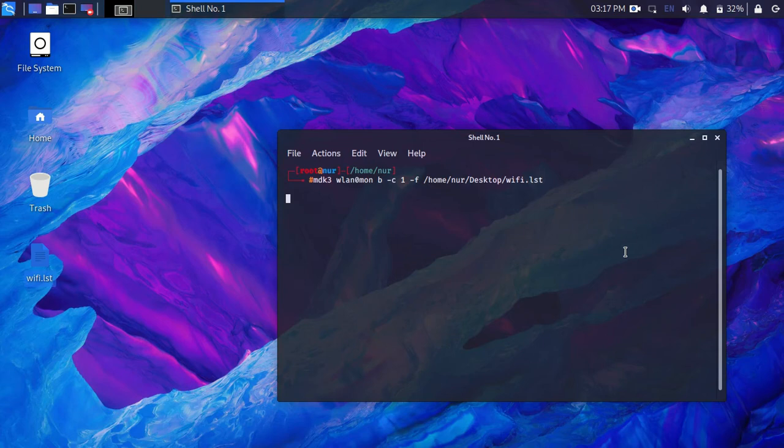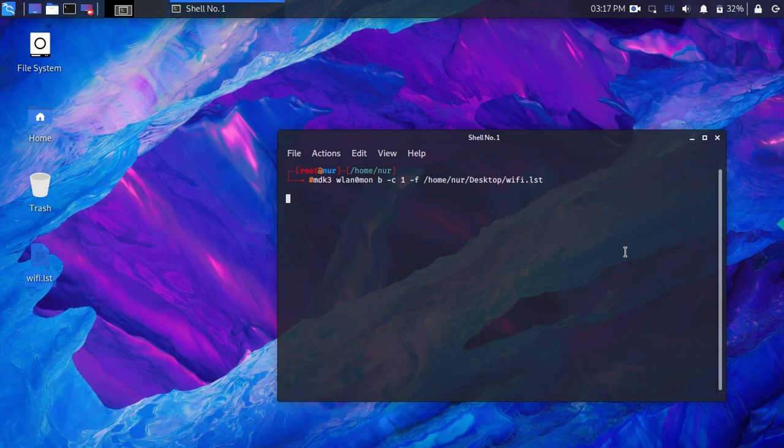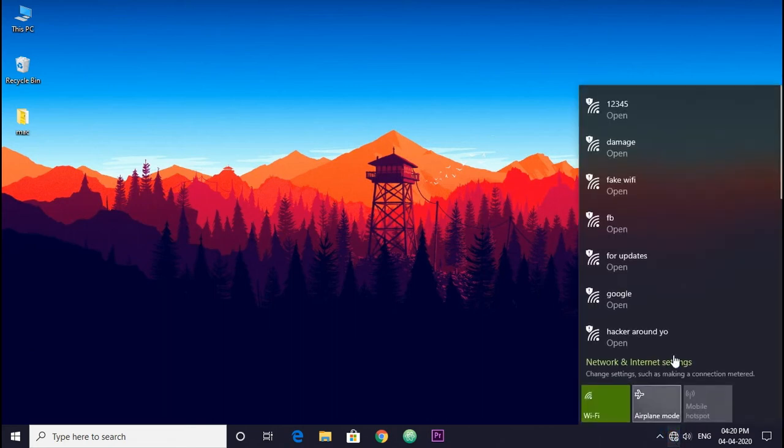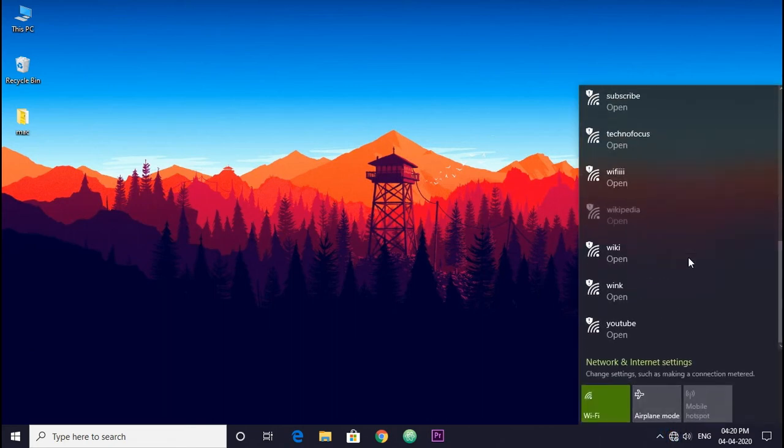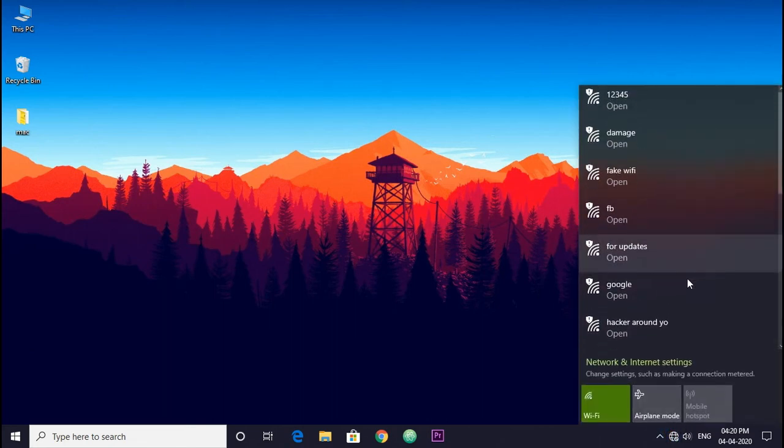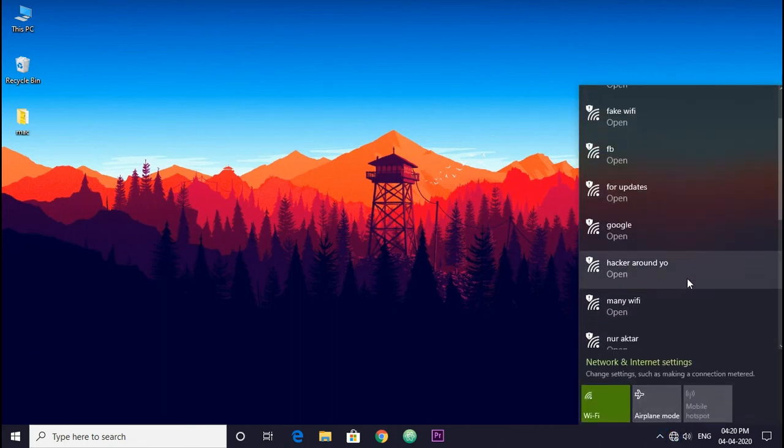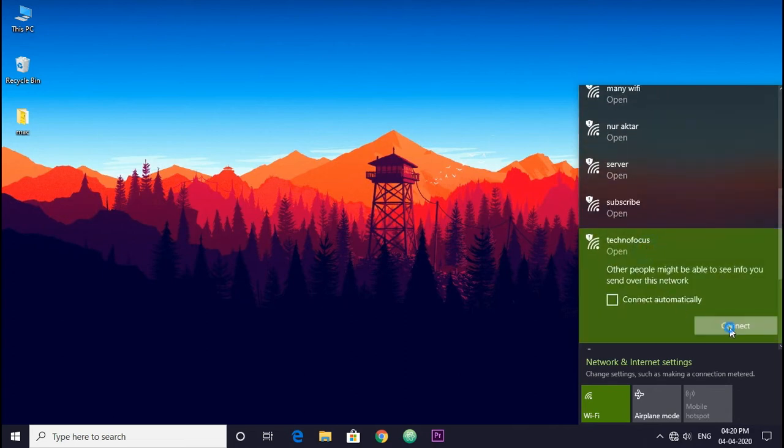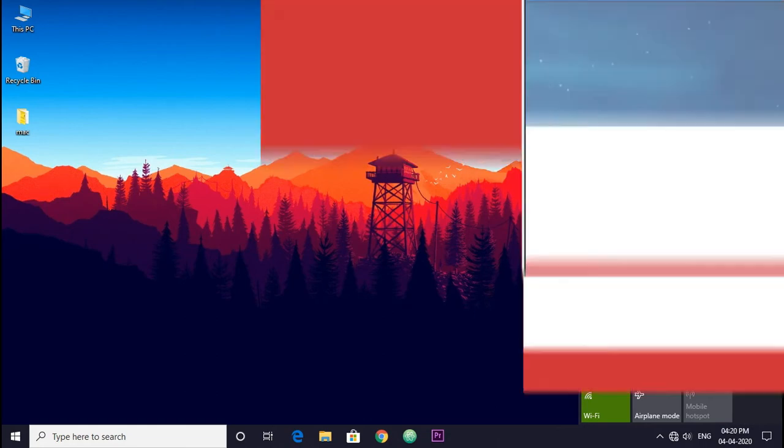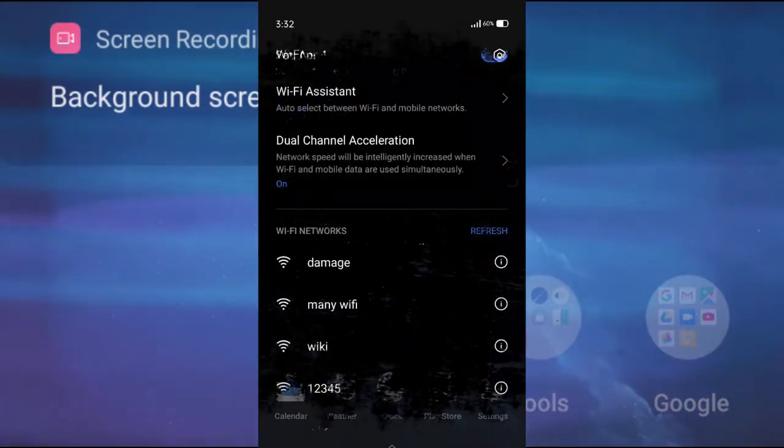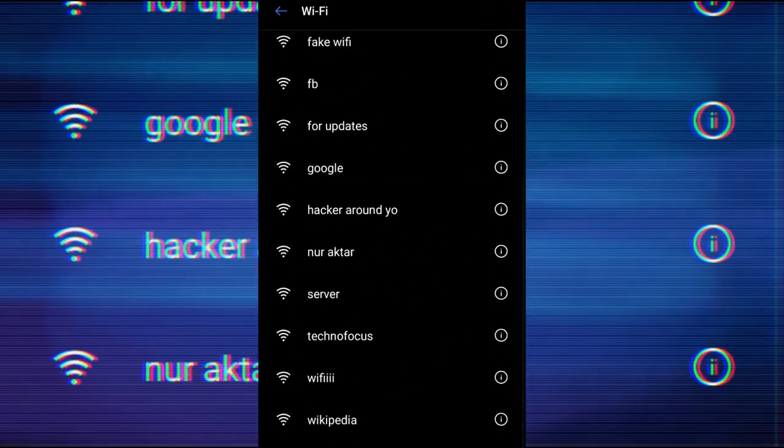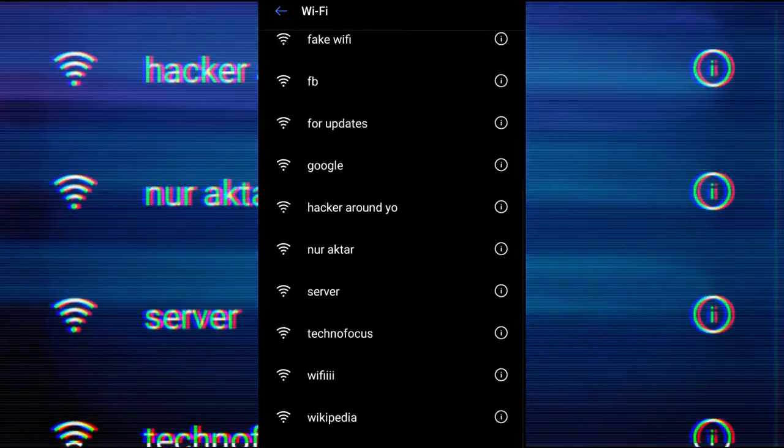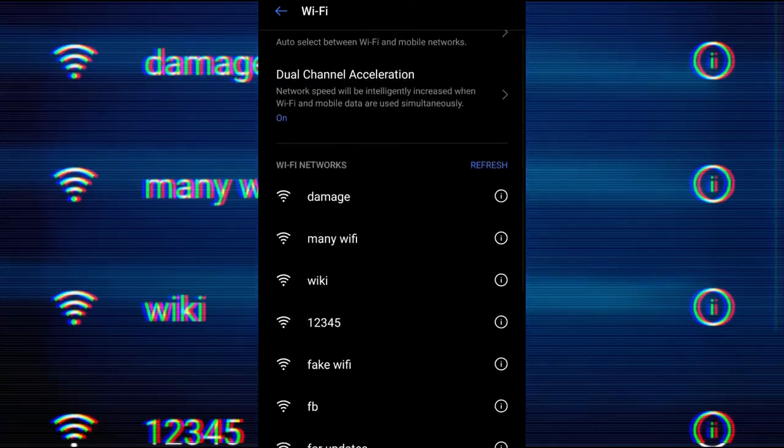This is my desktop. Here you can see fake Wi-Fi showing. You cannot connect to this Wi-Fi because it is fake. This is my Android phone. You can see all the Wi-Fi here.